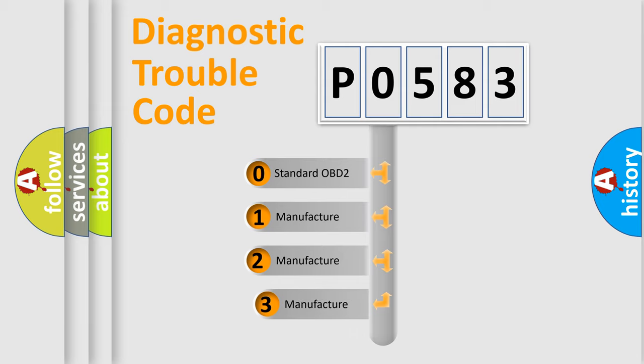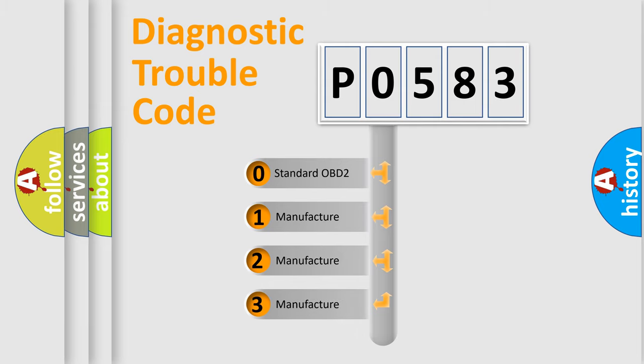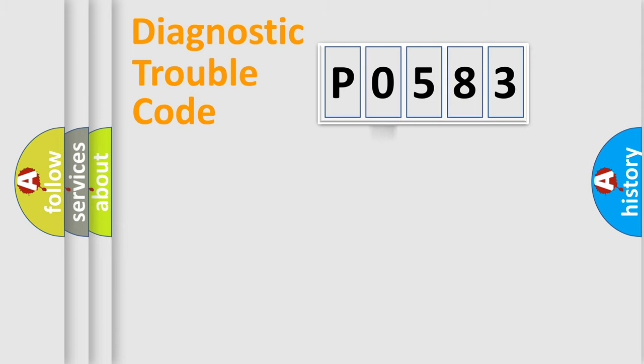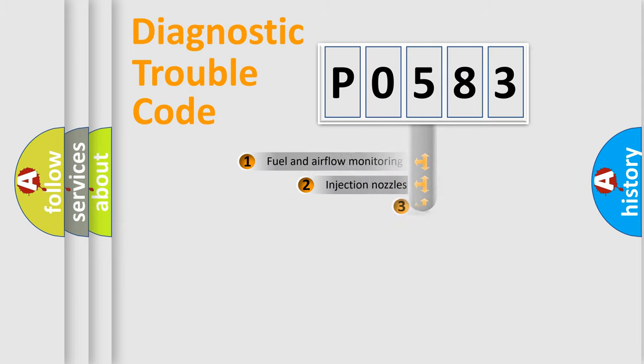If the second character is expressed as zero, it is a standardized error. In the case of numbers 1, 2, 3, it is a more prestigious expression of the car-specific error.